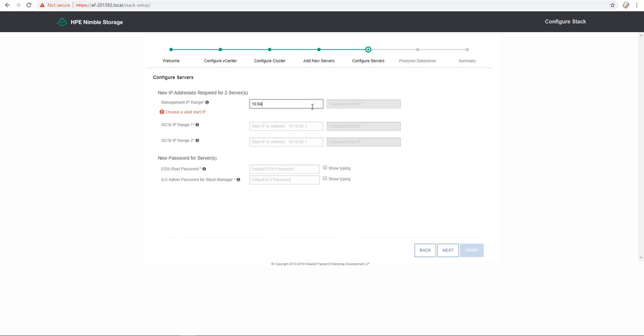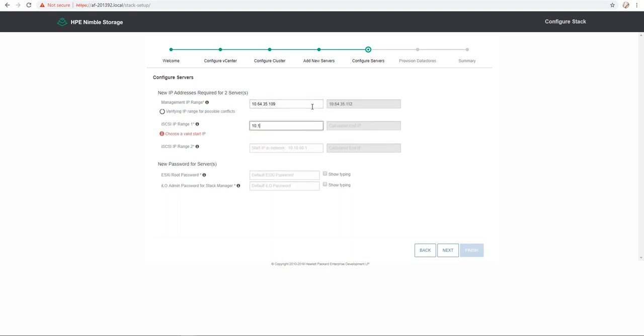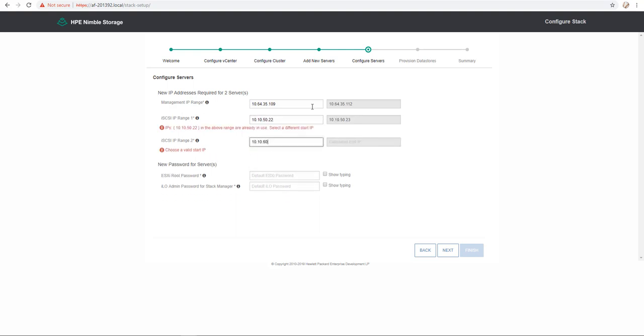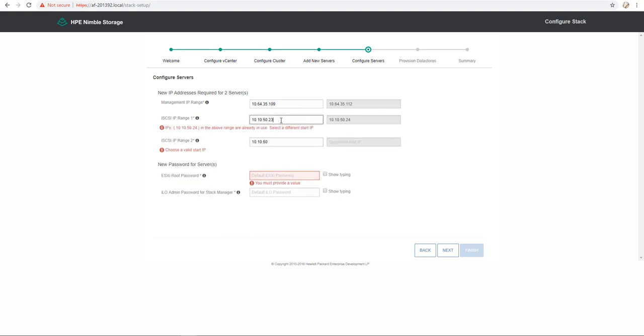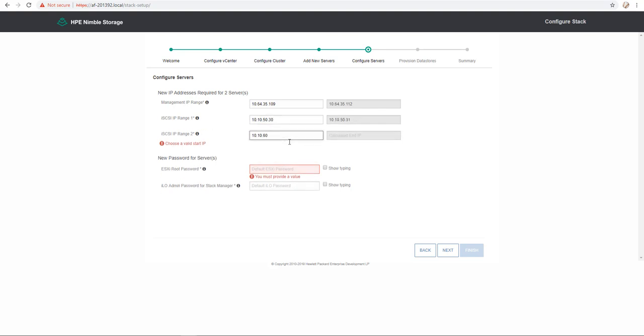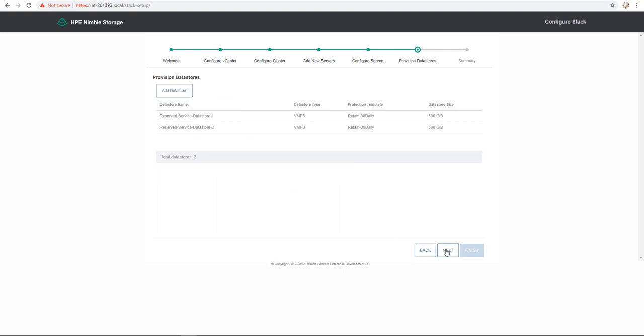Here I have to provide different IP ranges for the servers. The first IP range is the management IP range for iLO and ESXi servers and after that I have to provide two different IP ranges for iSCSI. After IP range configuration, I have to provide a new ESXi root password and a new password for iLO admin user that we use for stack manager and I click next.